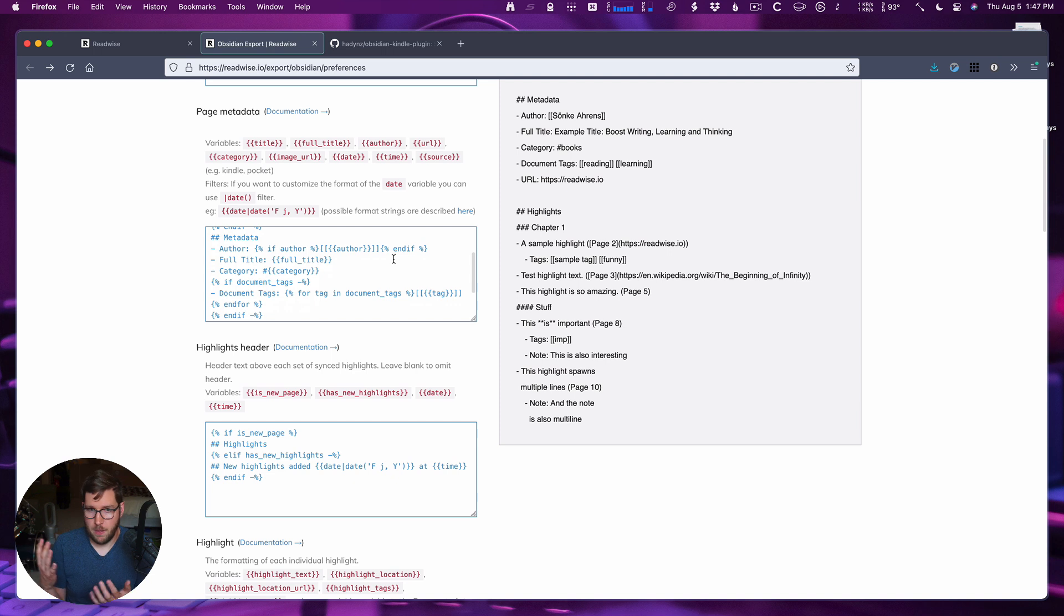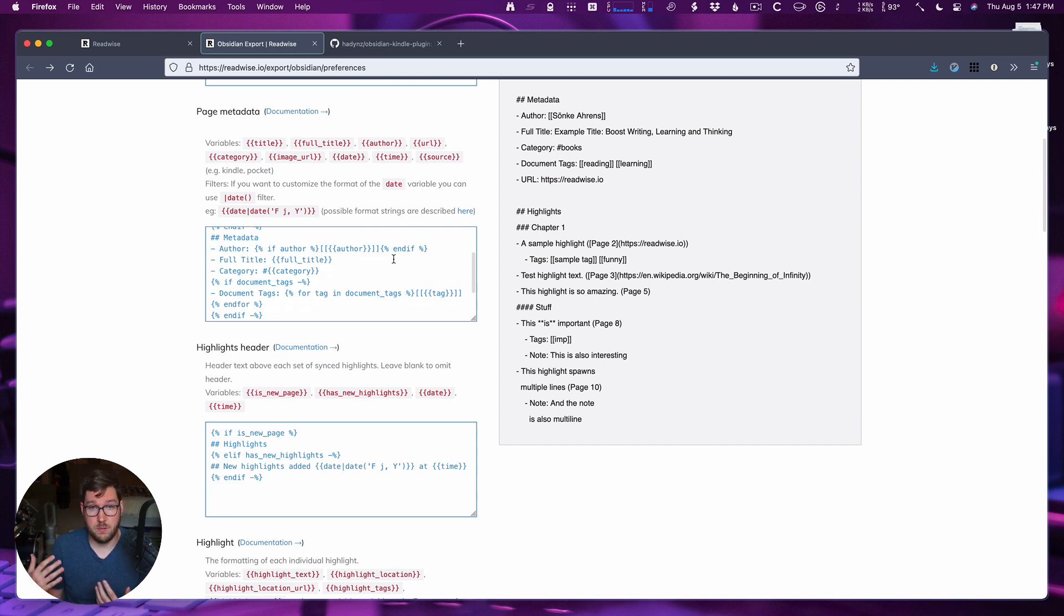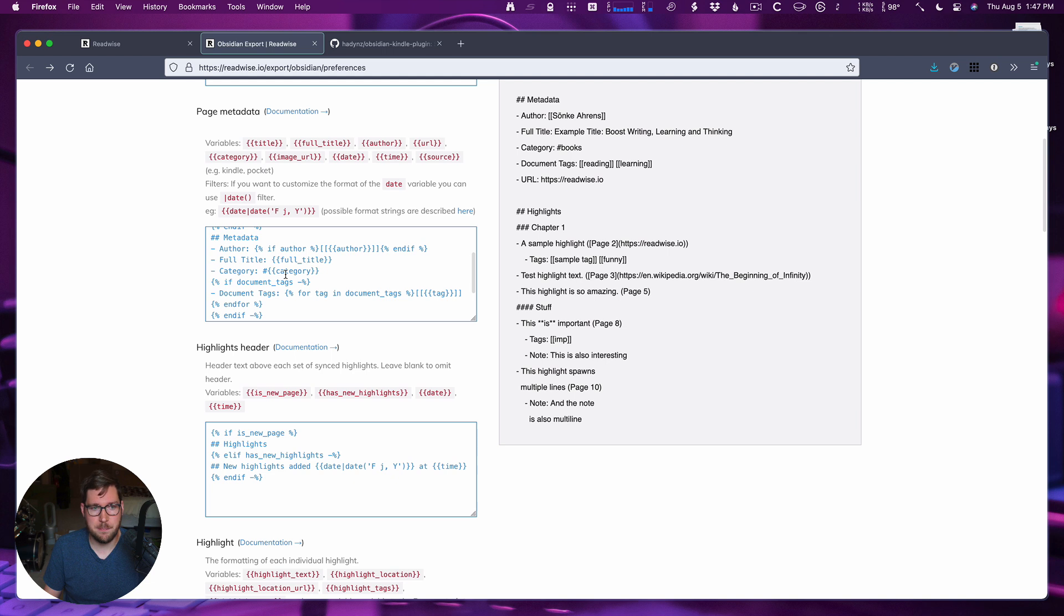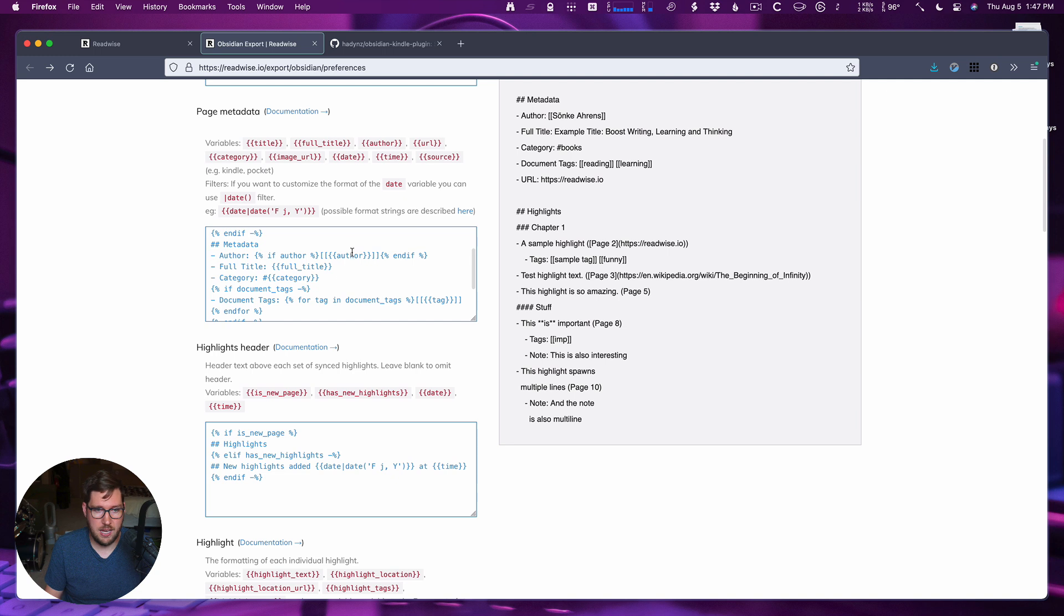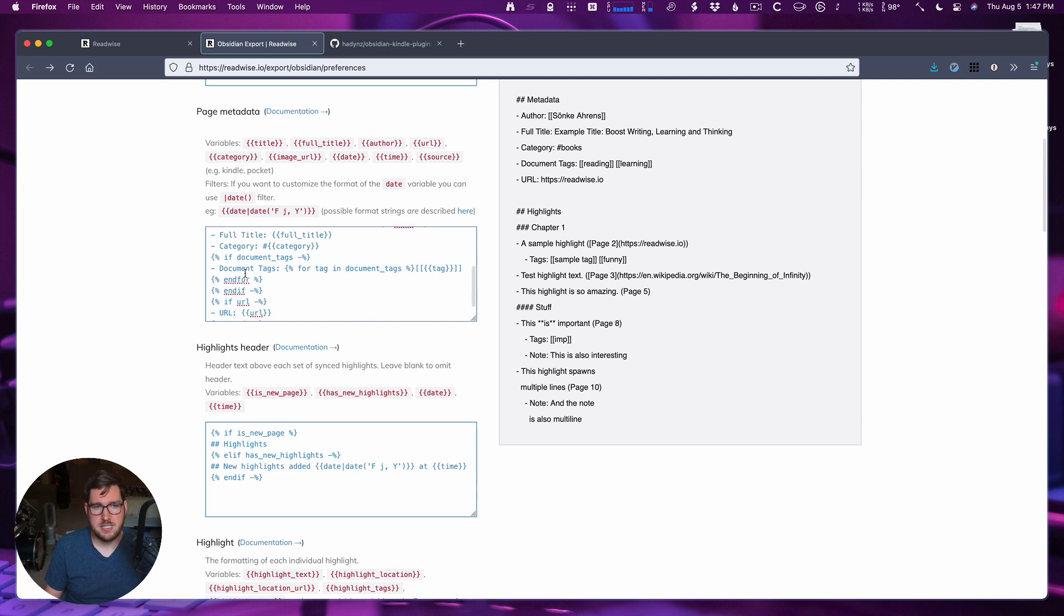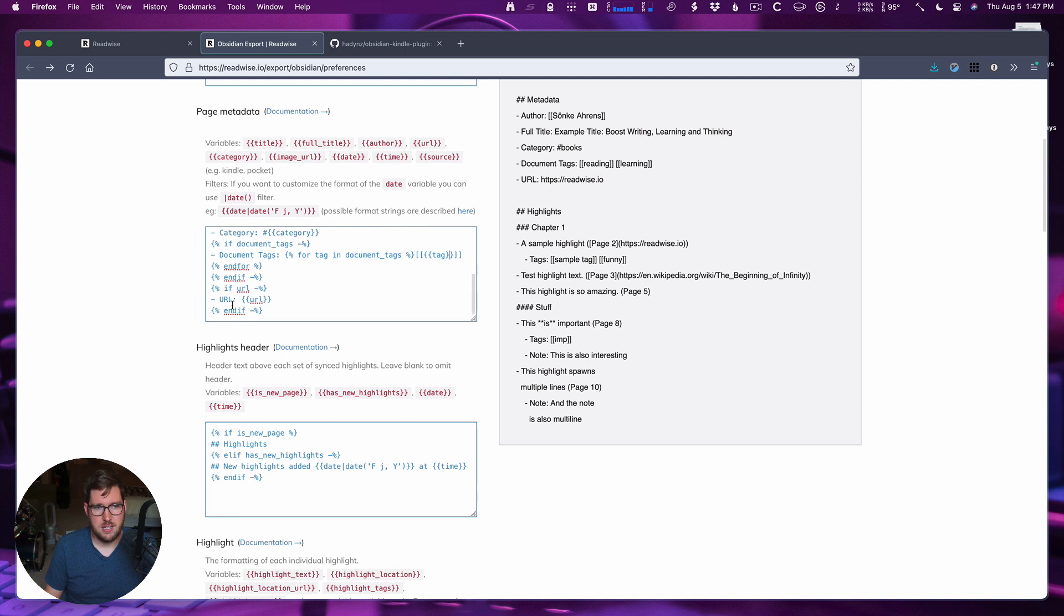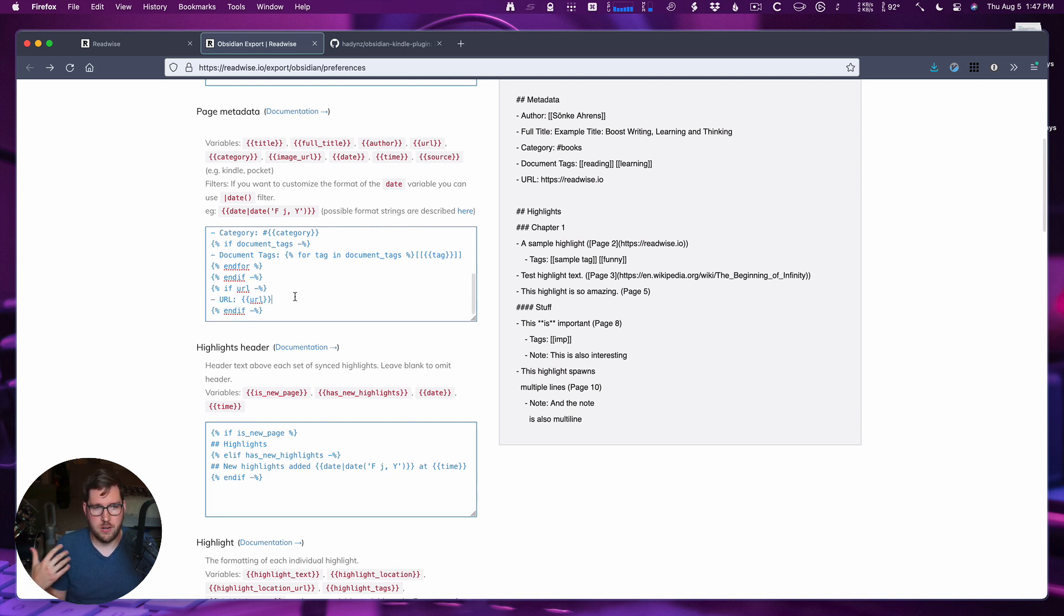Then under page metadata, you can use all of these different variables in here. This is all the stuff that's relevant for the book or the article that you're pulling in: the author, the full title of it, the category of it, which comes in as a tag as it's currently defined. You could put that in as a Wiki link or not have it at all. Document tags - these are the tags you've added inside of Readwise as I mentioned. And then the URL, if it's coming in from an outside article.